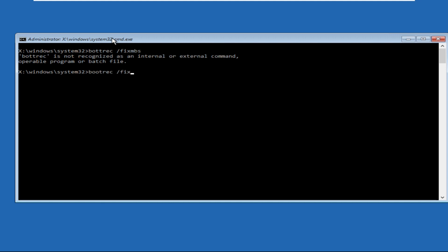The operation completed successfully. Then type in bootrec space /fixboot and hit enter.